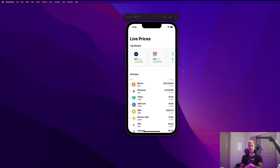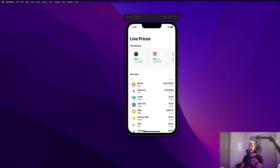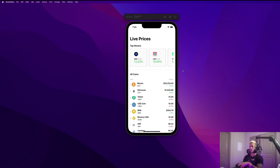What's up guys? Stefan here from AppStuff. Welcome back to the channel. Thanks so much for joining me today. In this tutorial, we're going to be learning how to build this awesome cryptocurrency app that you see here in front of me.